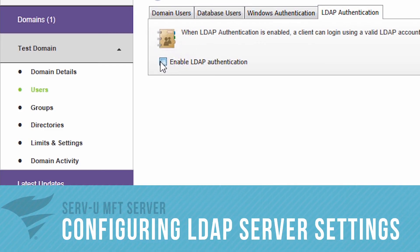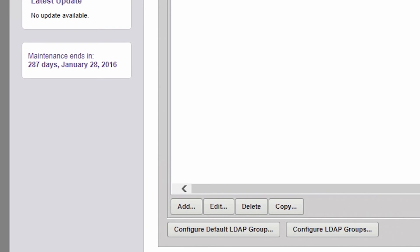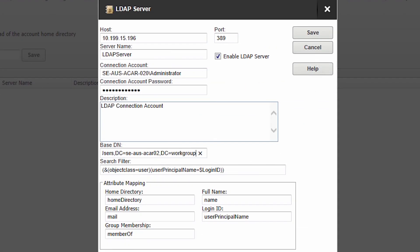ServeU allows you to easily configure the LDAP server settings by clicking on the Add, Edit, Delete, and Copy buttons. For more information on these fields, please see the LDAP Server Configuration section in the Admin Guide.